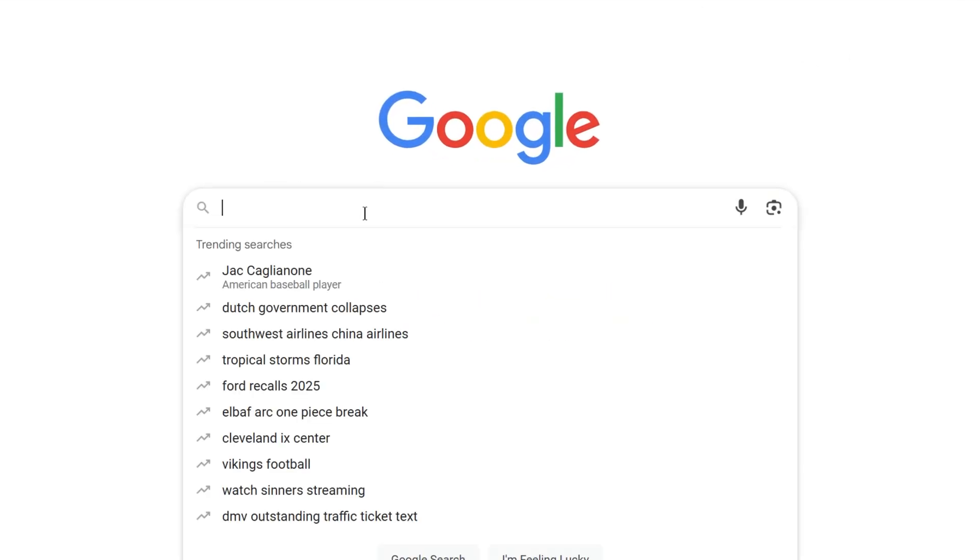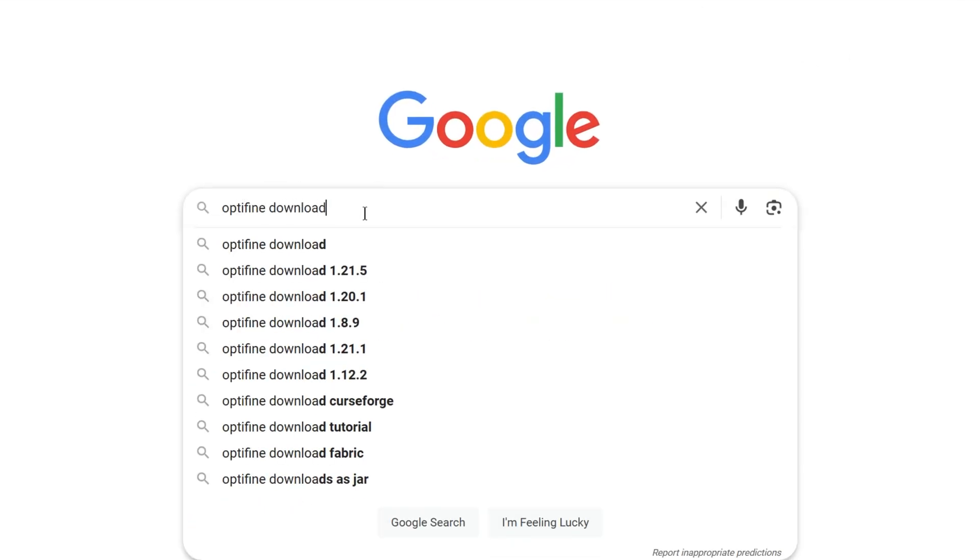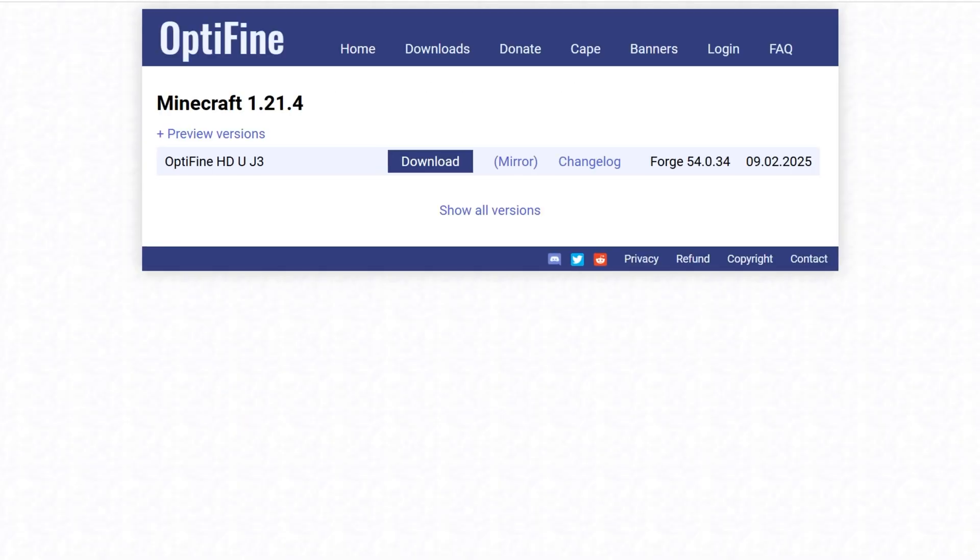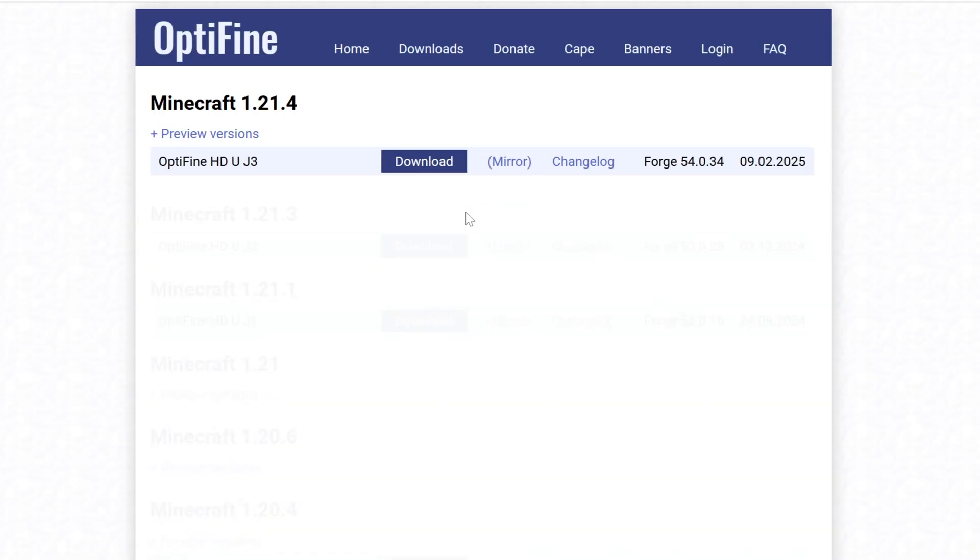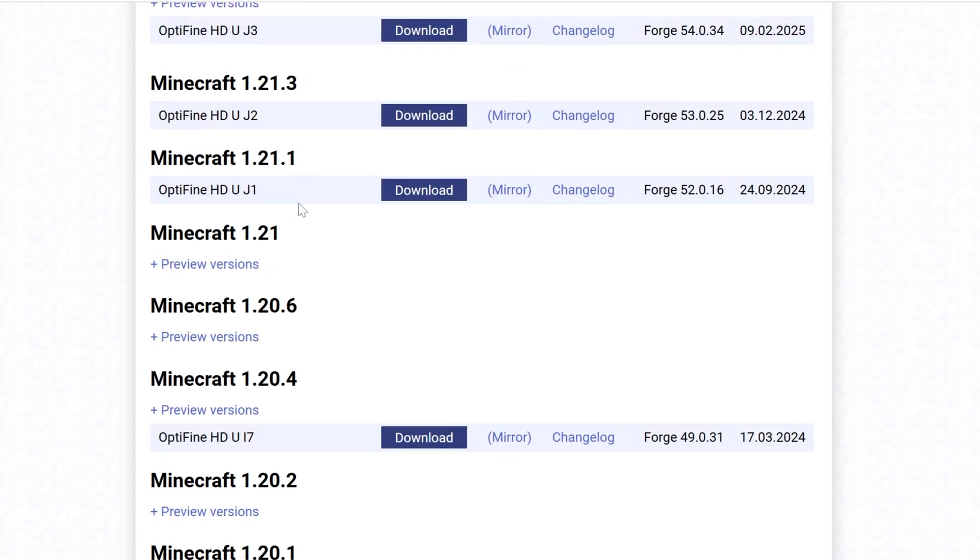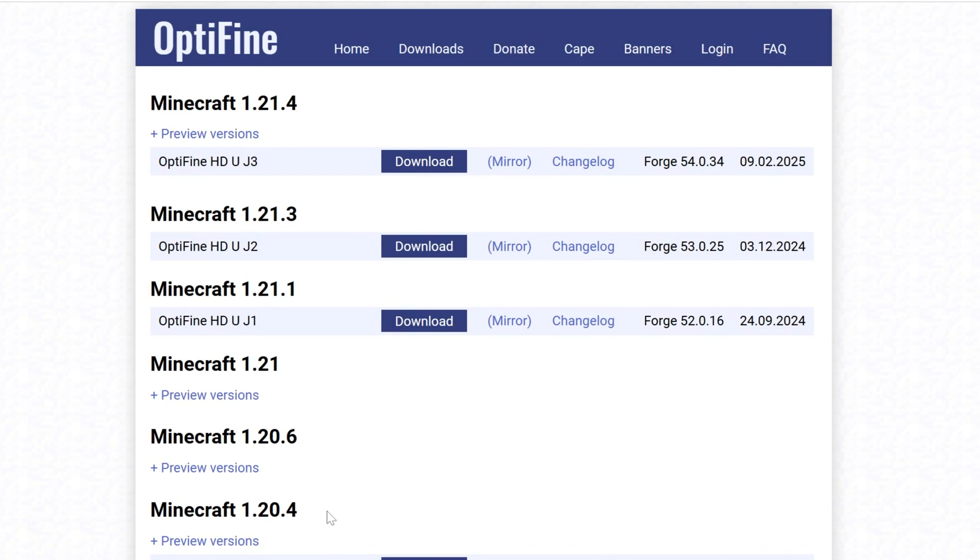Once we've closed out of Minecraft, we can go to Google and search for Optifine download, and we'll be able to find the Optifine downloads page here. Then you want to find the version of Optifine you want. I'm going to go with the most recent version, but if you click show more versions, you'll be able to see all of these.